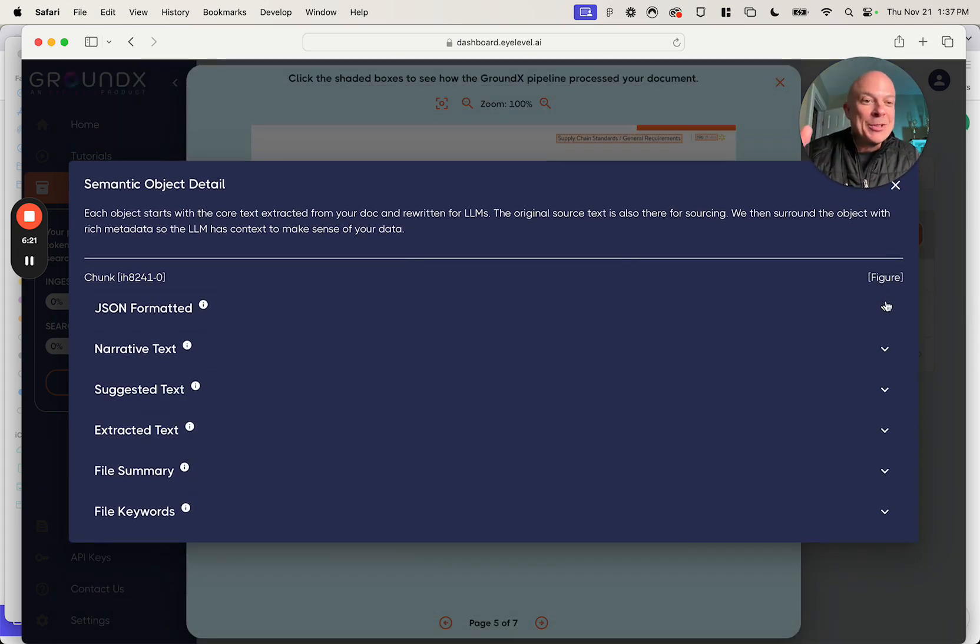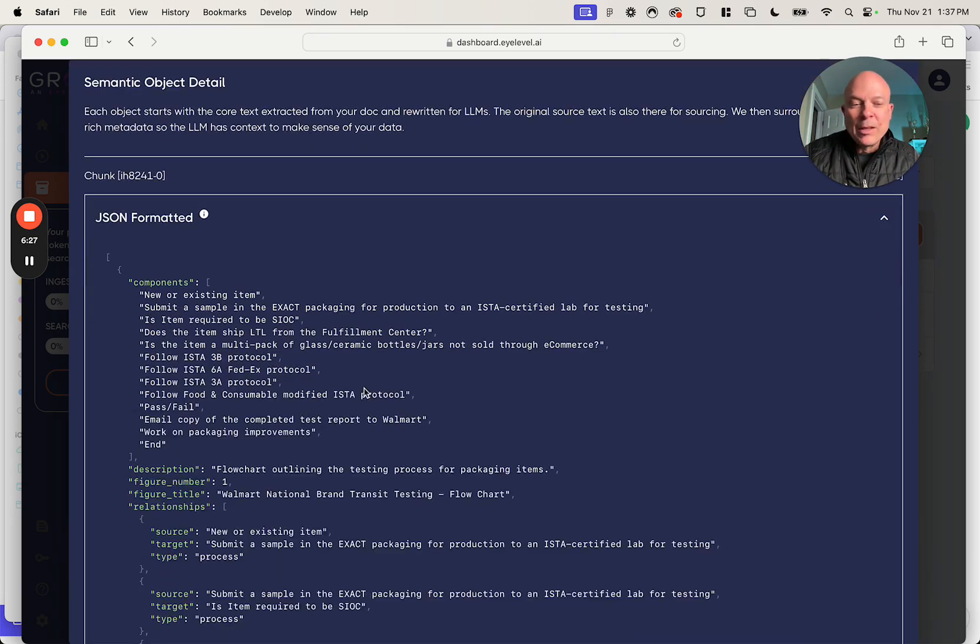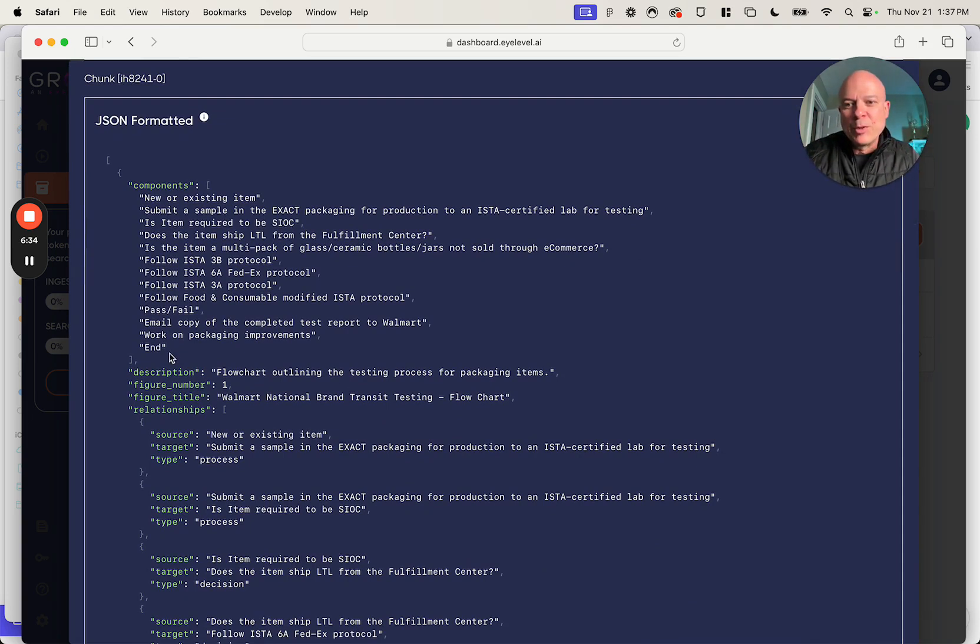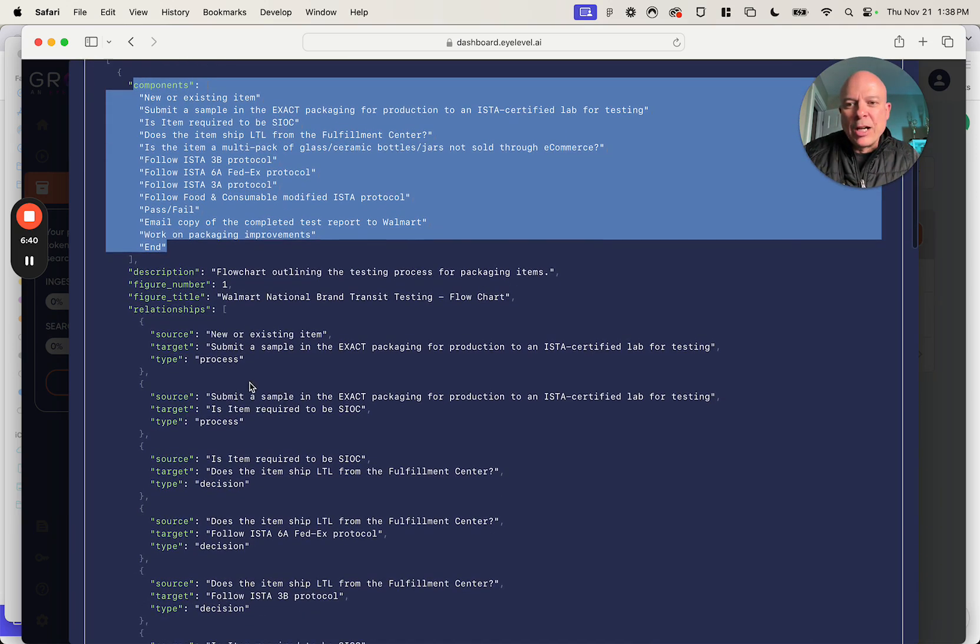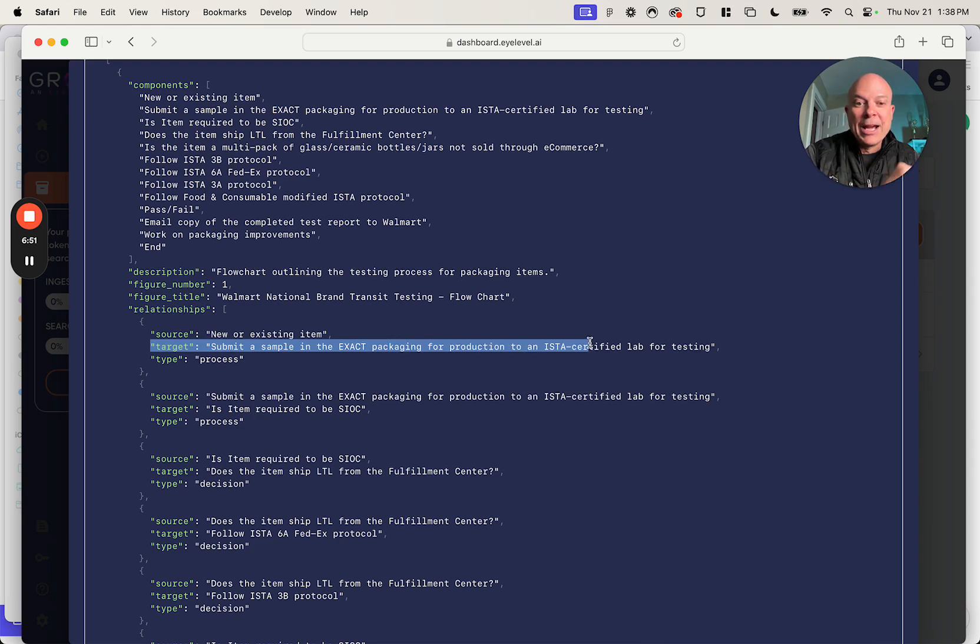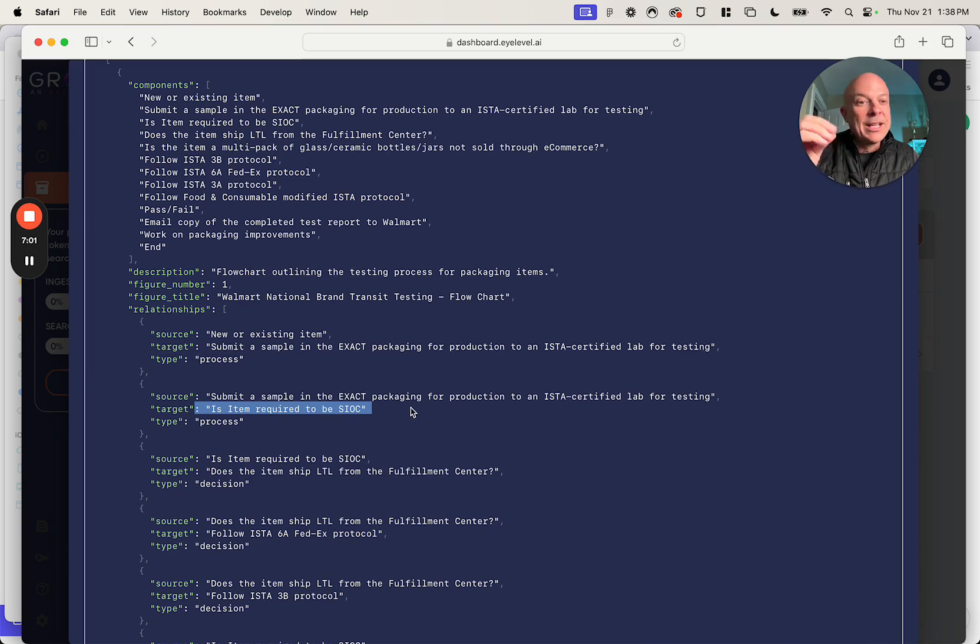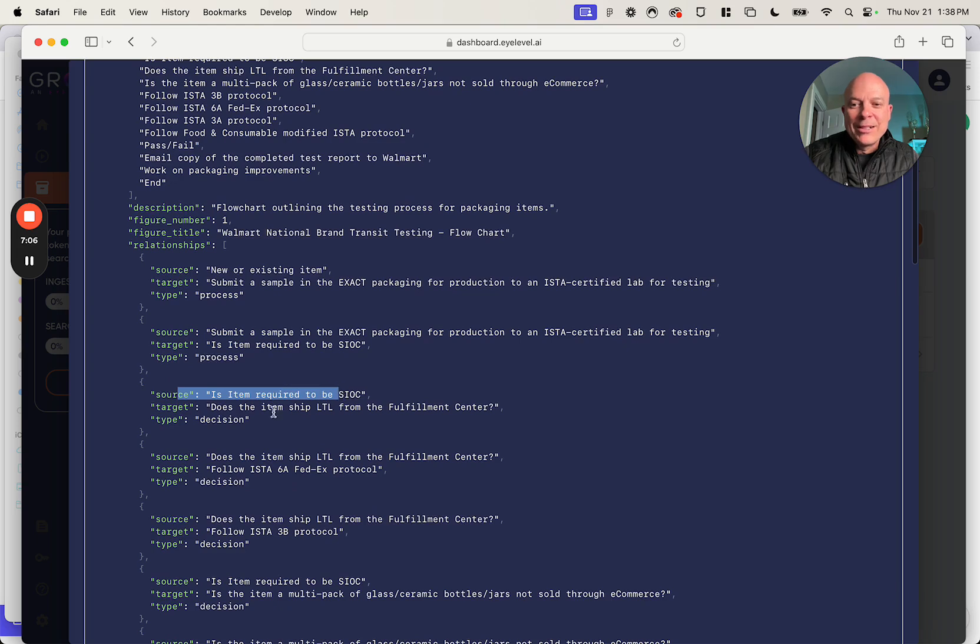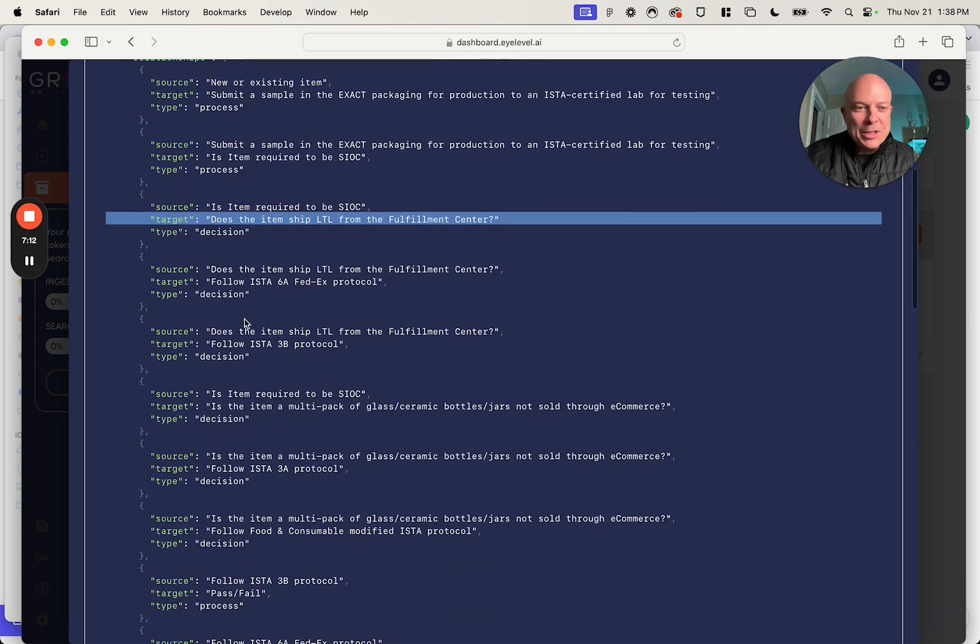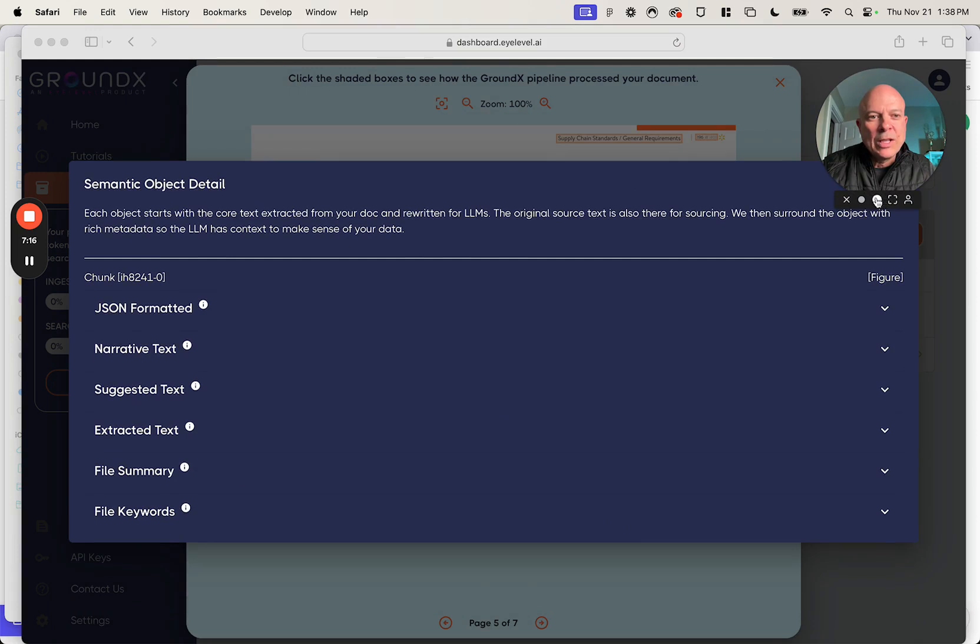Here's the part that's really amazing. First of all, recognize it's a figure, right? Recognize it's a graphic. Now I'm going to click on the JSON format. We're literally breaking this table, this chart apart, and explaining it piece by piece to a language model. So first we explain here all the components that are going to be on this flow chart. And then we describe piece by piece each component of this flow chart. So first you have a new existing item. Its target, where it's going on the flow chart, is to submit a sample in the exact packaging. And it's a process type. Next you have here, the submitting a sample. Its target is SIOC requirement. I'm going to show this to you in the flow chart in a second. Then you have SIOC requirement. Its target, what it's linked to, is does the item ship LTL. And then it goes into all these decision tree issues.